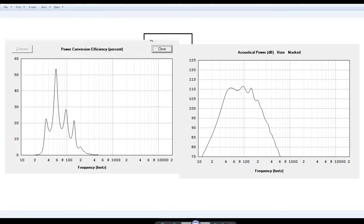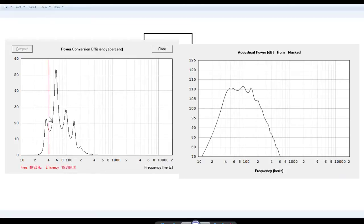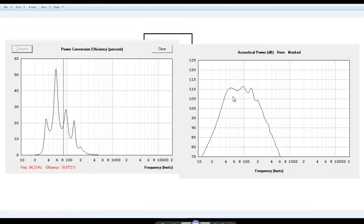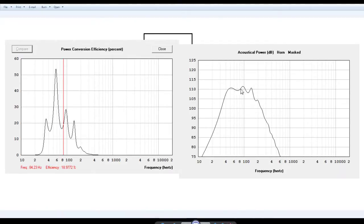So right now I've got up a program called HornResp, or horn response, horn R-E-S-P. And what you can do in this is you can do horn simulations. So I've got up a horn right now that I'm about to show off. But first off, I want to show off its efficiency curve right here and its frequency response here. So this horn's going to go from roughly 40 hertz up to 150 hertz, relatively flat, but all at 110 dB at 1 watt.